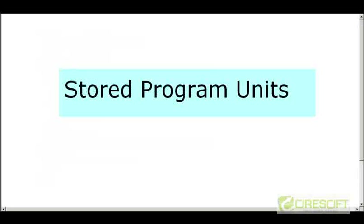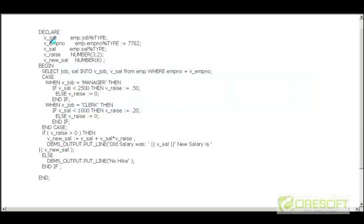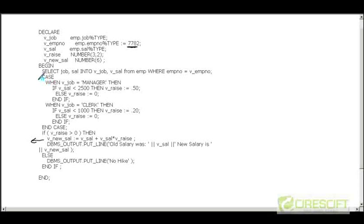Welcome back to Oracle PL/SQL tutorial. In this tutorial we are going to discuss stored program units. This is a piece of code written to calculate the incremental salary for an employee — given an employee ID, we calculate the new salary based on conditions: if the employee is a manager and salary is less than 2500, they get a raise. These rules are written inside a CASE statement and IF condition.